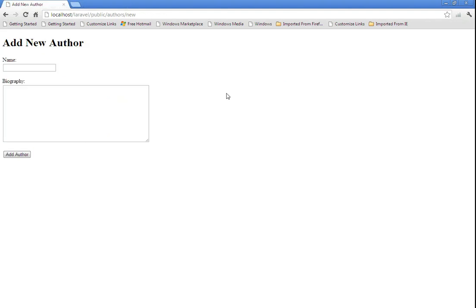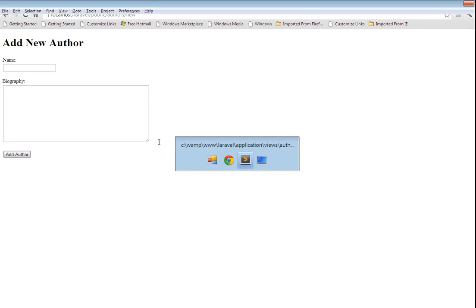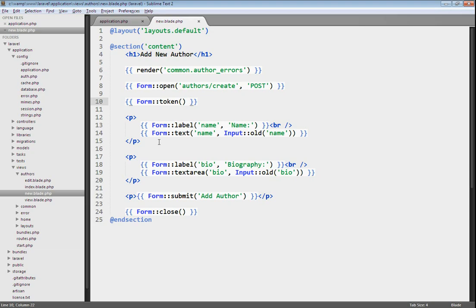With that token, we now just need to make sure that it's checking for a forged request. To do that, we're going to use a filter. Let's go back into our text editor. We just need to make sure that before the author slash create route is requested, that we check for a forged request using the CSRF filter.